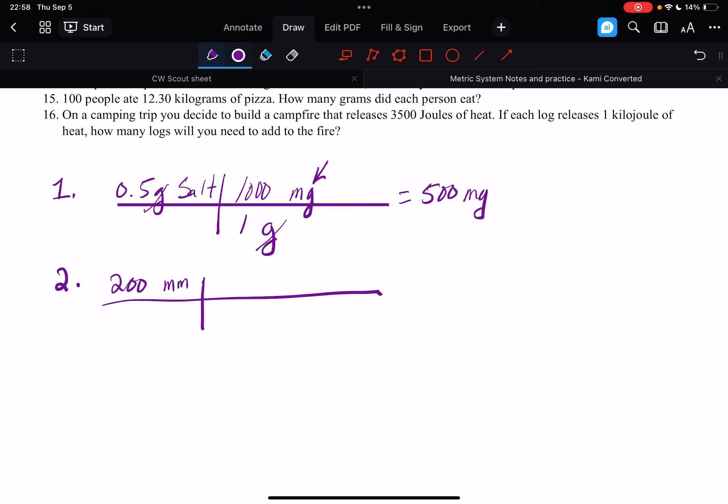Okay, and then we know that 1,000 millimeters equals 1 meter. And 1 meter equals 100 centimeters.